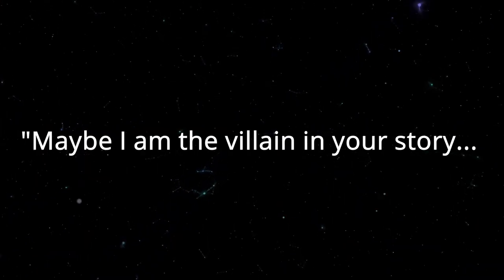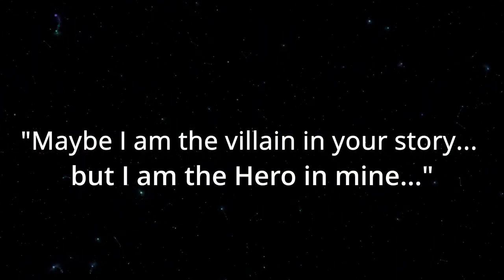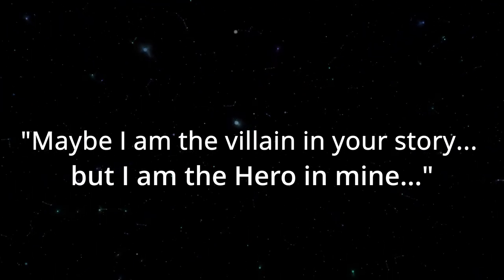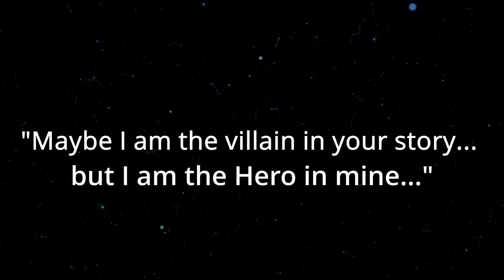Maybe I am the villain in your story, but I am the hero in mine.